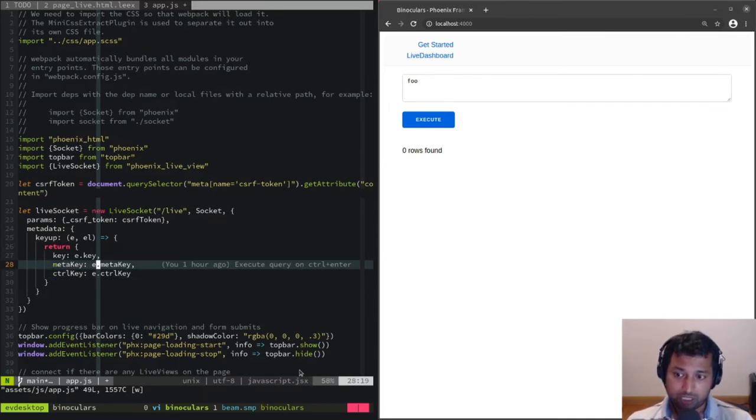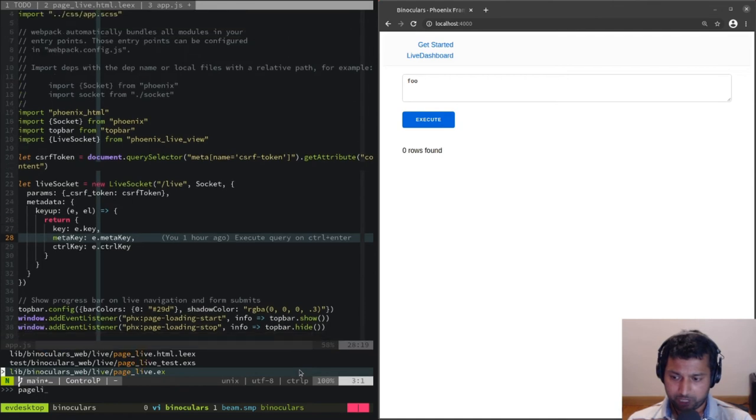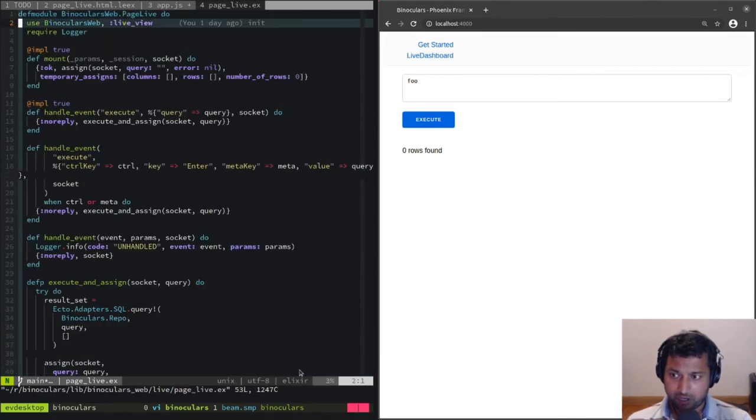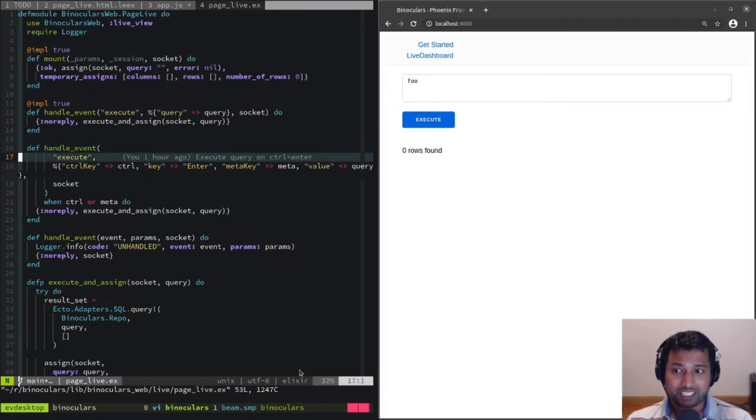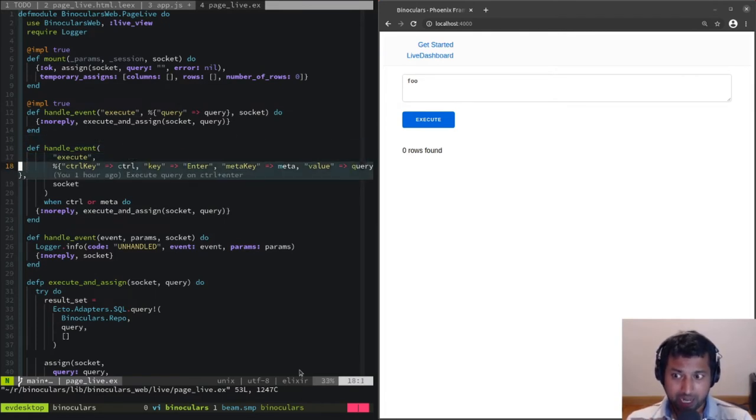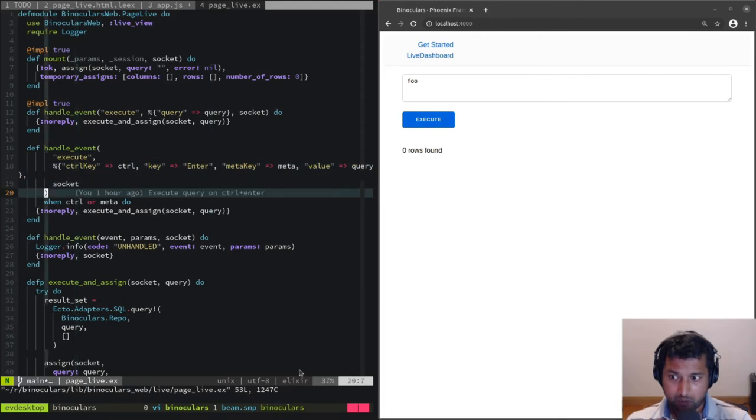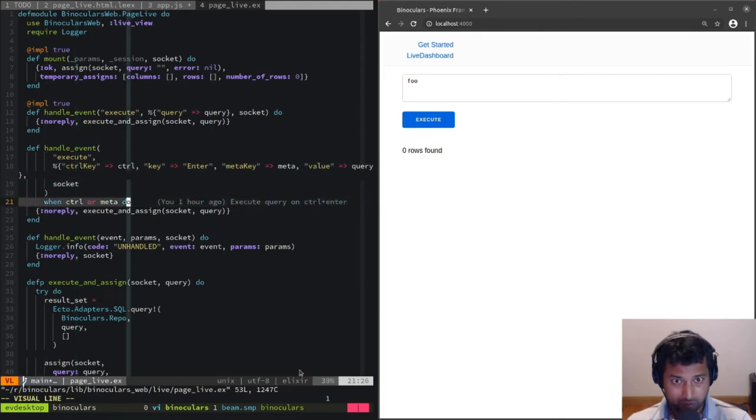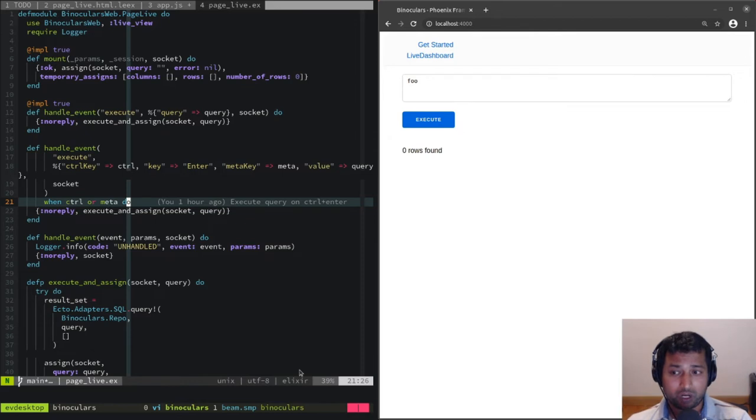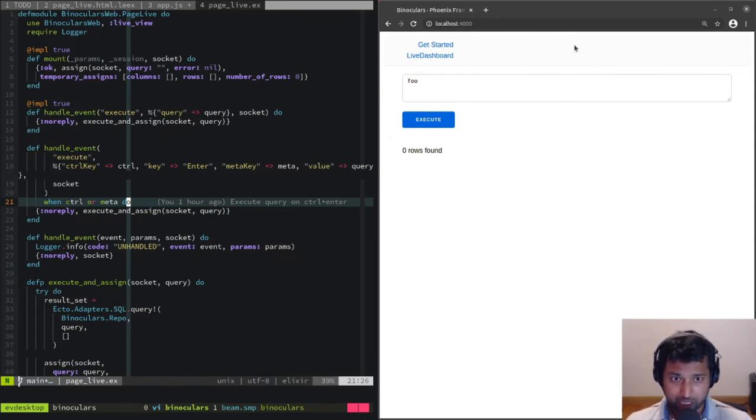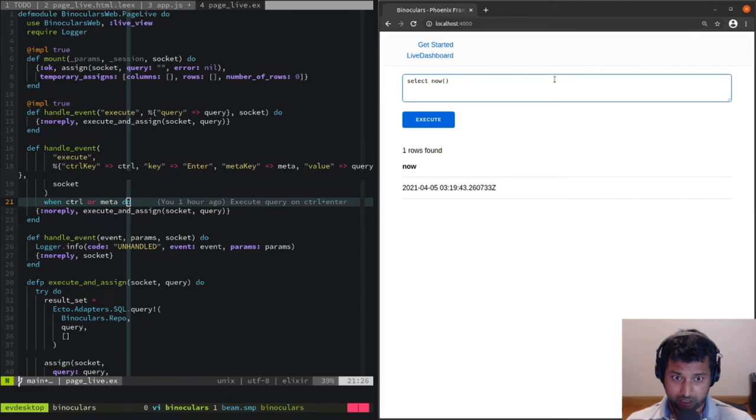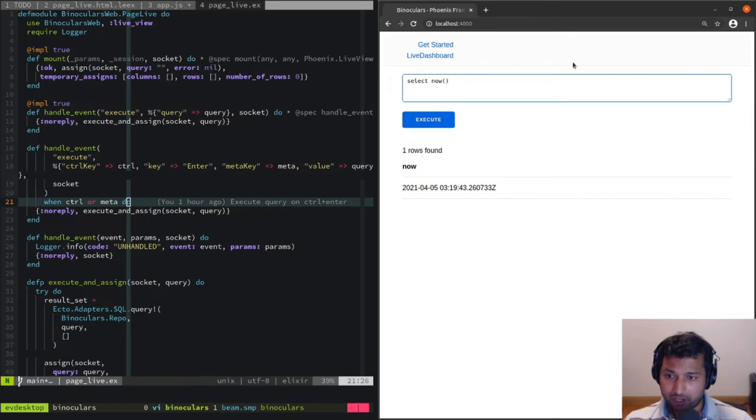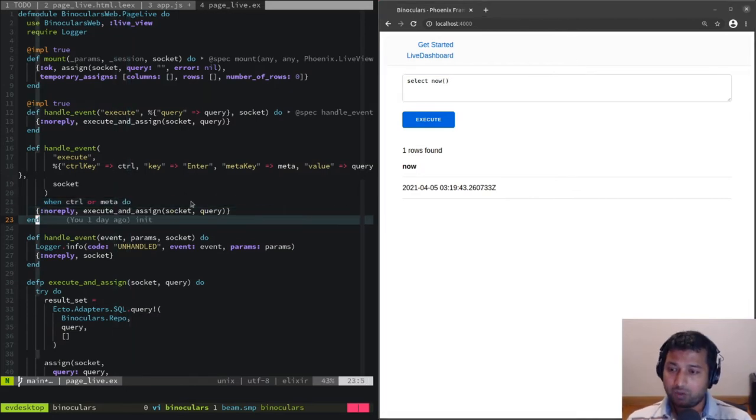On the server side, if you go to page live, we've got the handle event callback. When this execute action is called and when the control key or the meta key is true—when one of those is true—if I say 'select now' and hit Windows enter or control enter, it's going to execute that query on the server. That's how we do it.